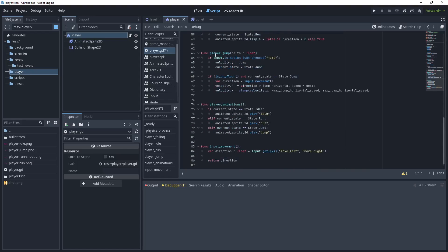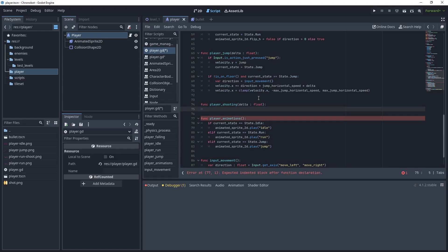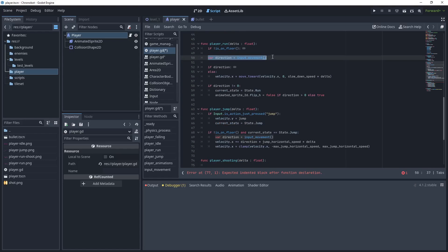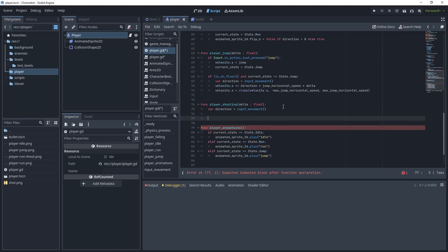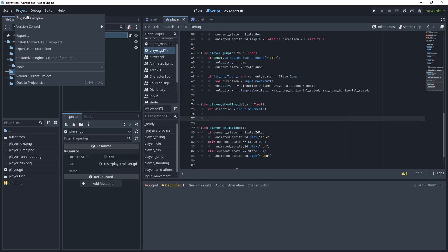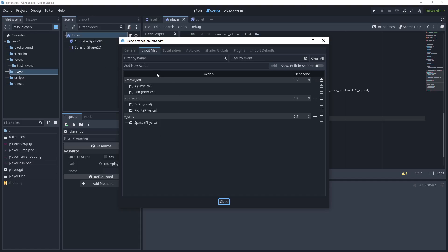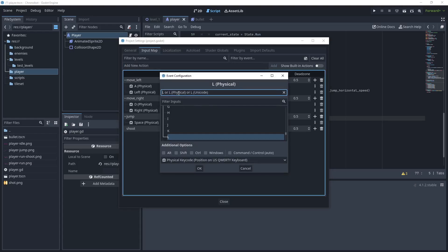Underneath the player jump method let's create a new function called 'player shooting', passing delta. We want to get the current direction of the player — we can copy that line from the player run method. Then we need to check the direction and get another input from the keyboard for actually firing the gun. Let's head to project settings and create a new input action called 'shoot', add that, then add the key and we'll use L on the keyboard.